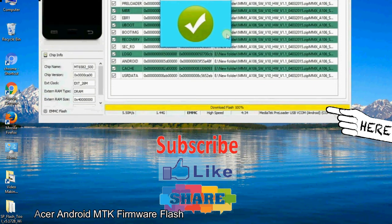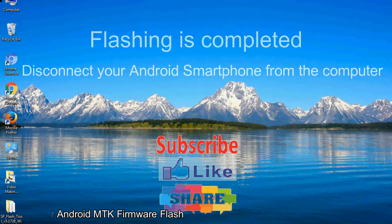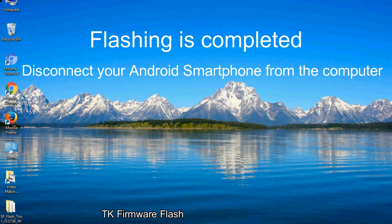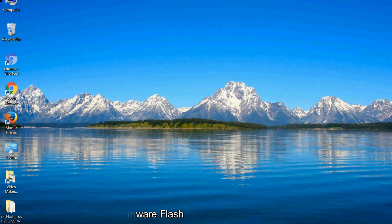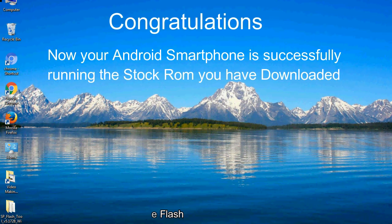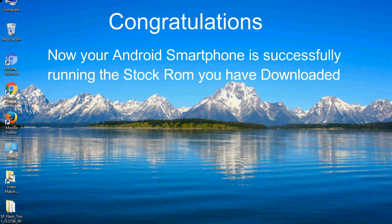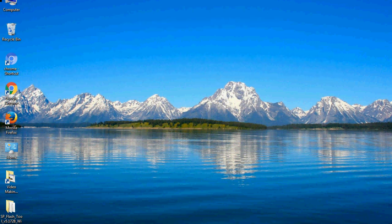Close the smartphone flash tool on your computer and disconnect your Android smartphone from the computer. Congratulations, now your Android smartphone is successfully running the stock ROM you have downloaded.